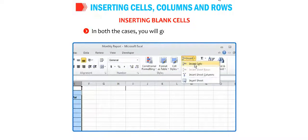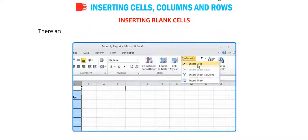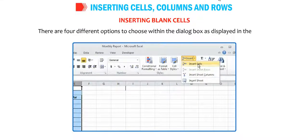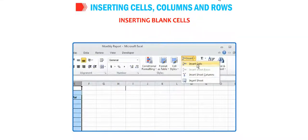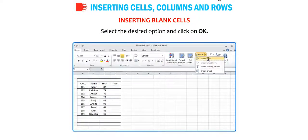In both cases, you will get the insert dialog box. There are four different options to choose within the dialog box as displayed in the figure. Select the desired option and click OK.